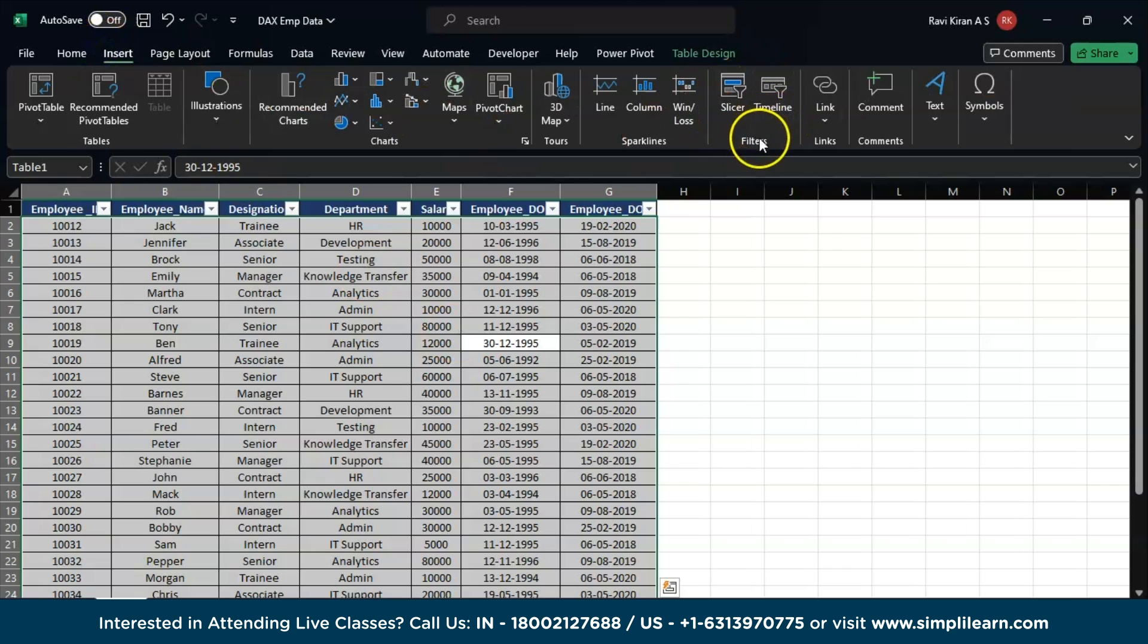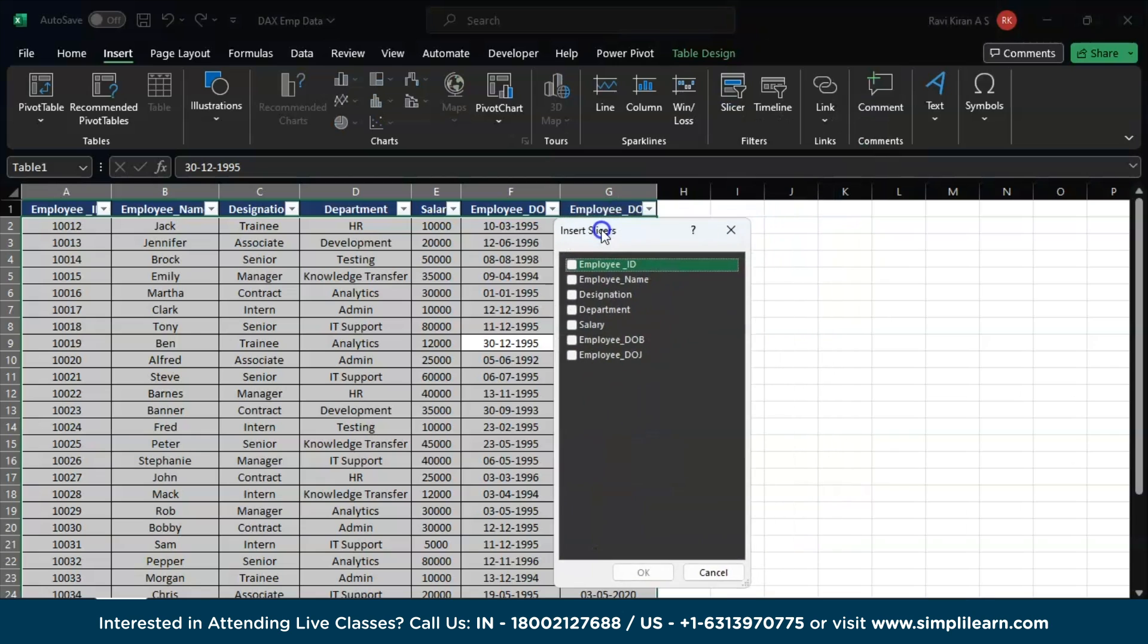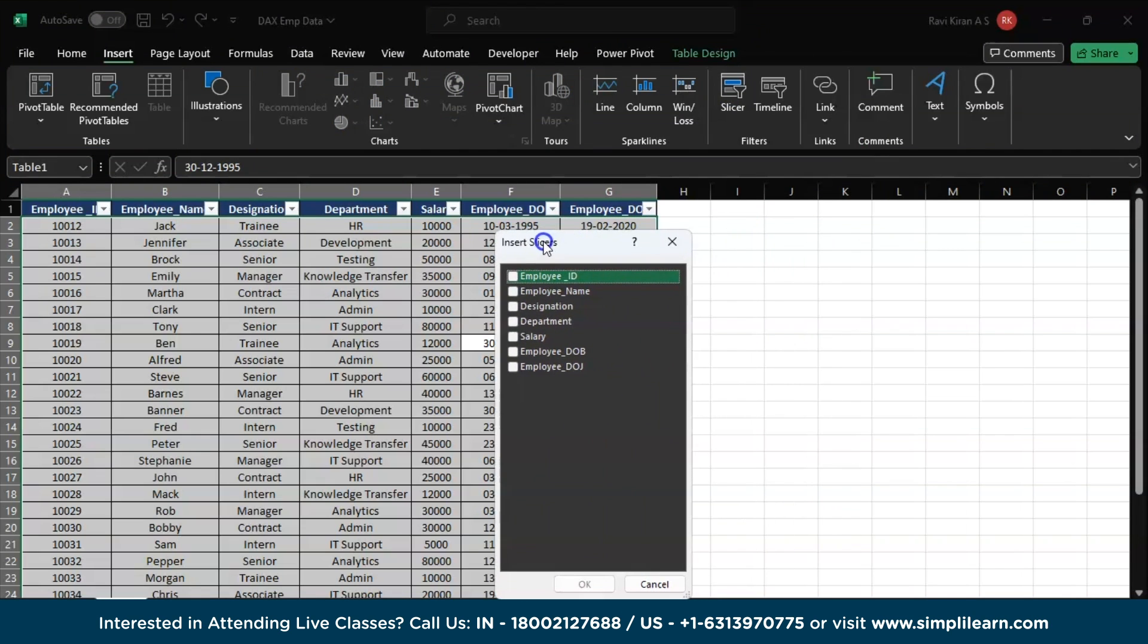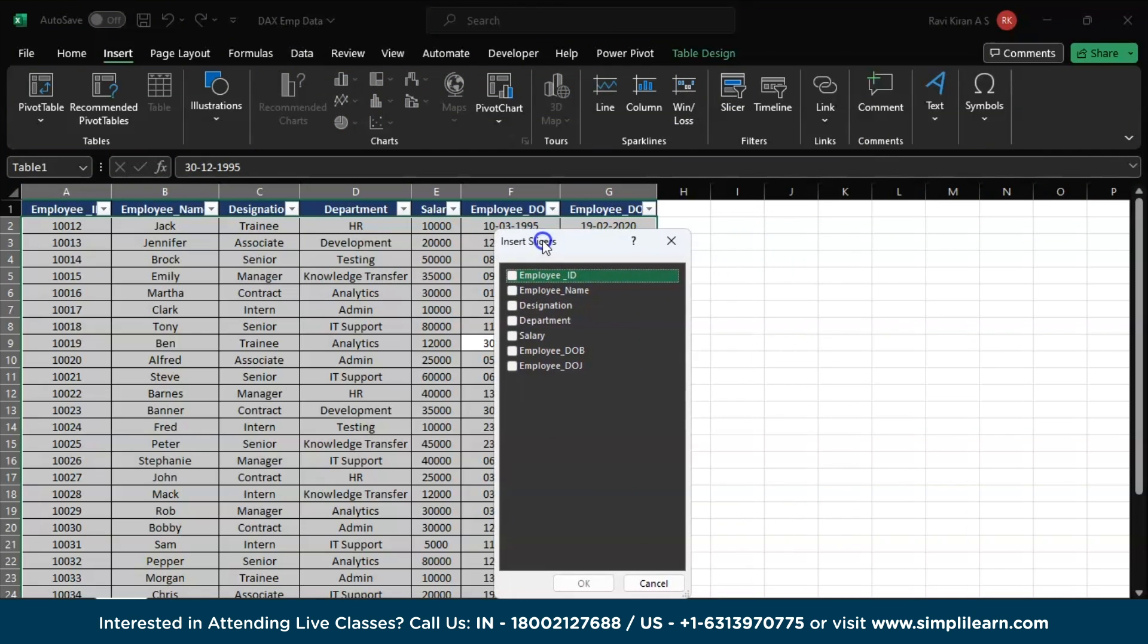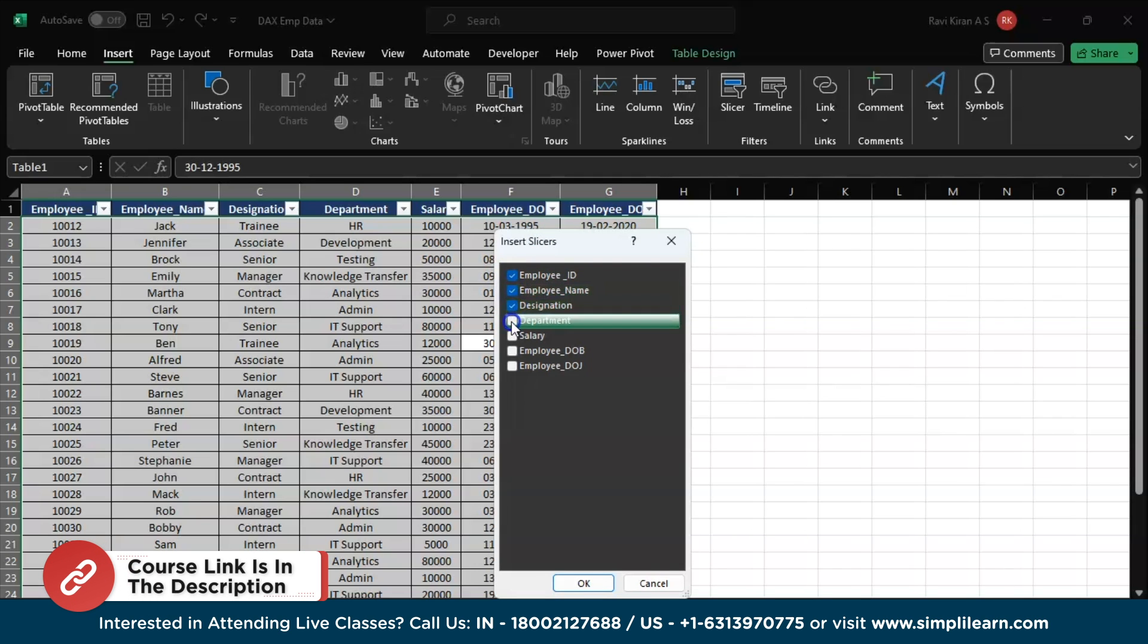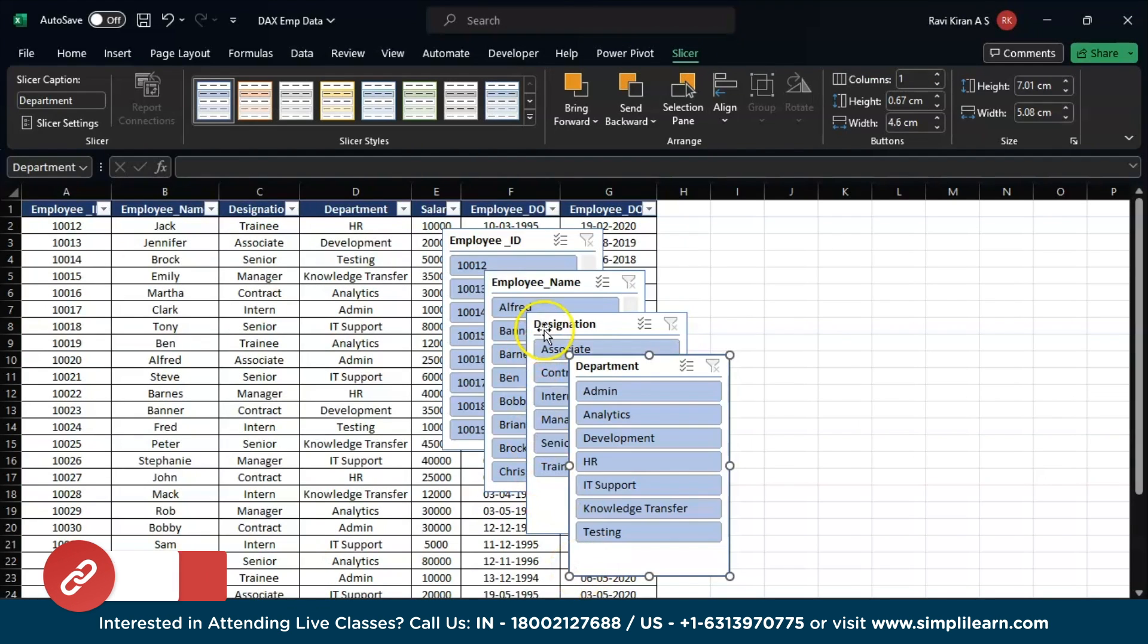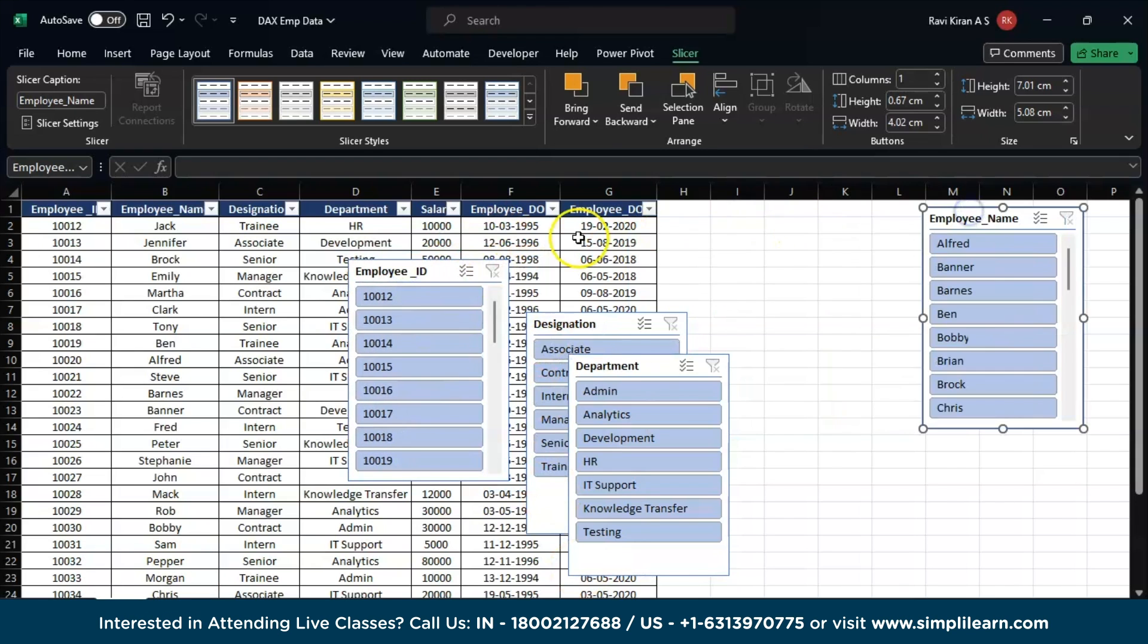Now I would like to include Employee ID, Employee Name, Designation, and Department. Now press OK and you will have all the slicers you need. Just organize them in the way you want. Let's say I want to organize all of them on the right side of my data table. There you go, and this one over here, and this one over here.